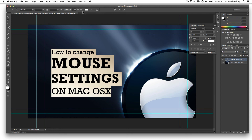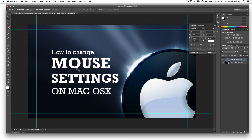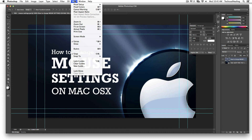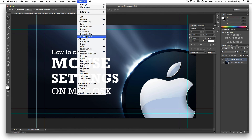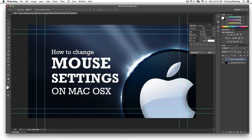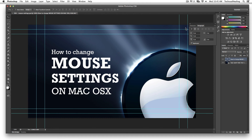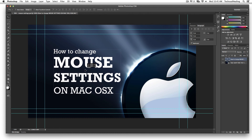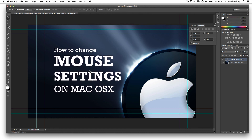If you have that highlight and you're not seeing the alignment options up on the top bar, go to Window and then hit Character — your character window will pop up here. Then go to the Paragraph tab and your alignment options will show up there. Either way, whether it's up top or in that panel, it's going to have the same effect.